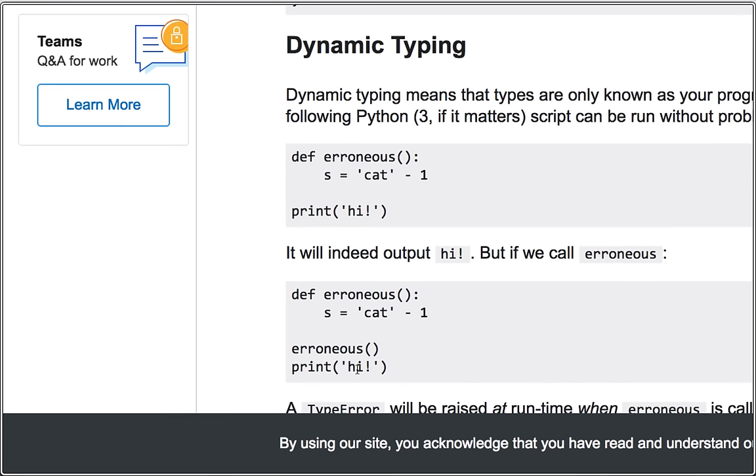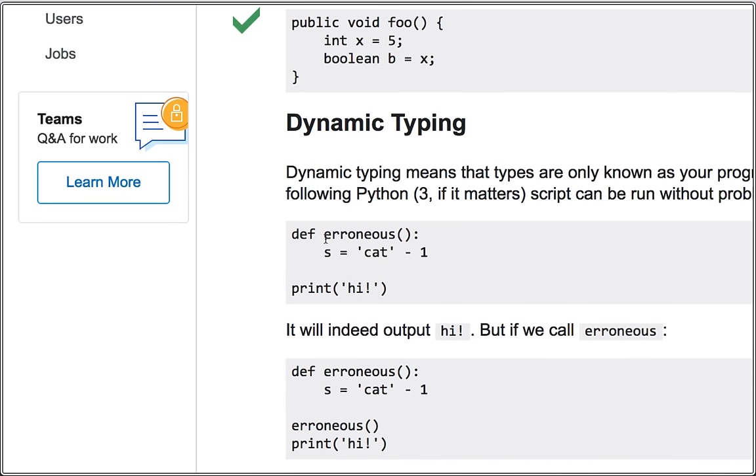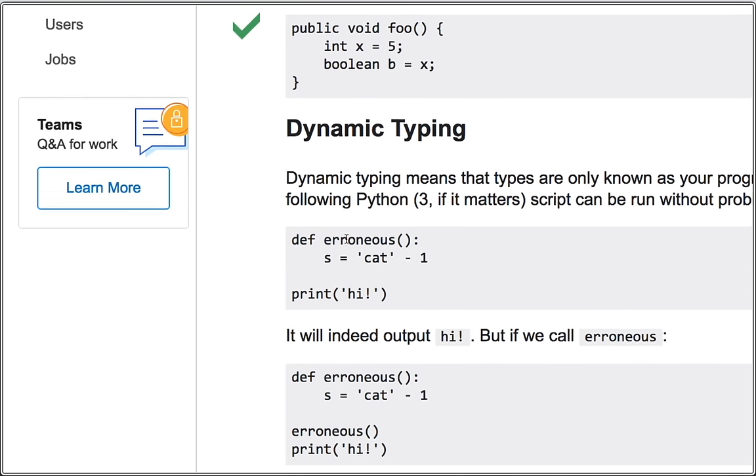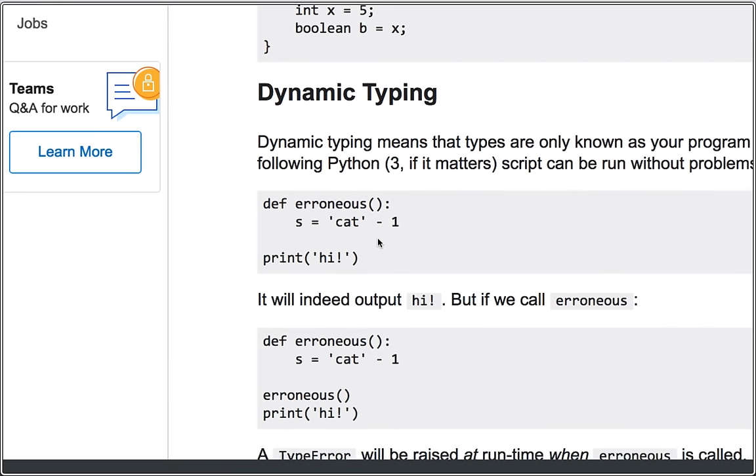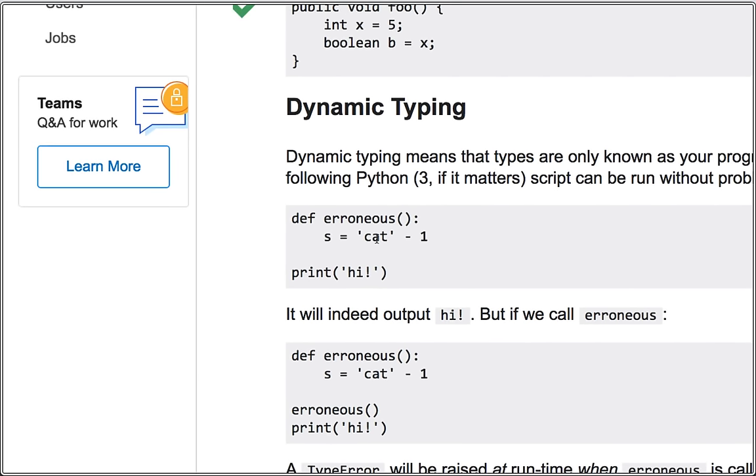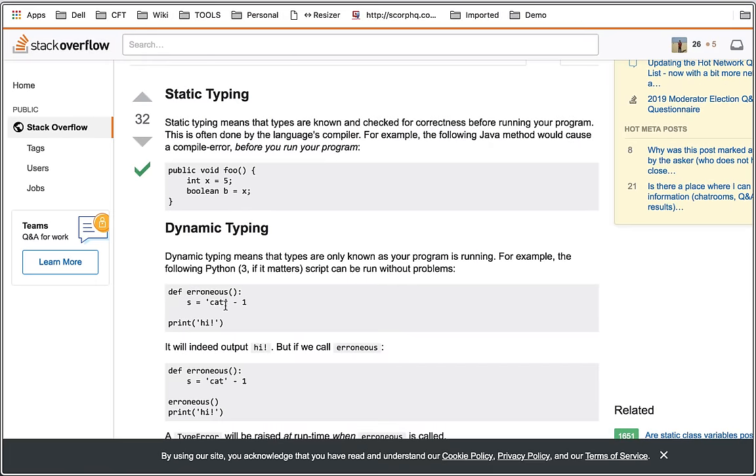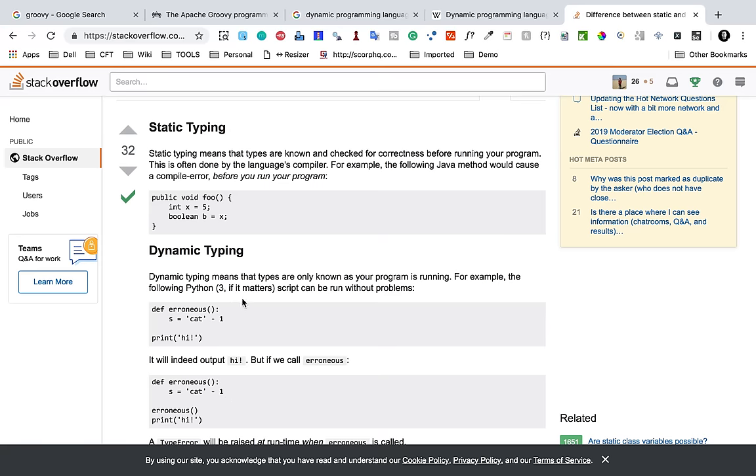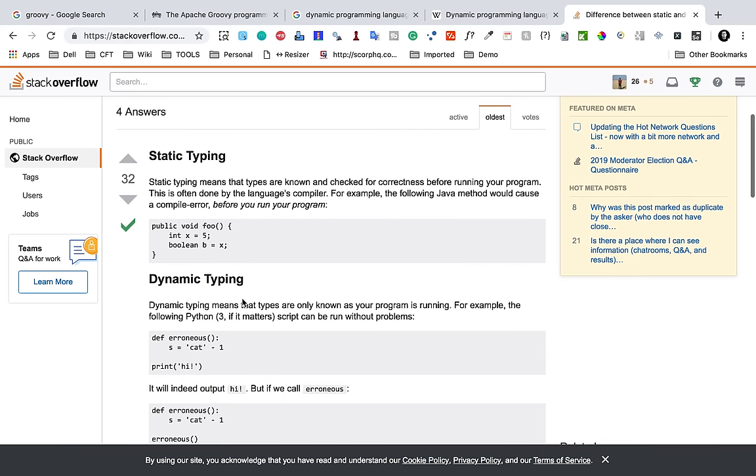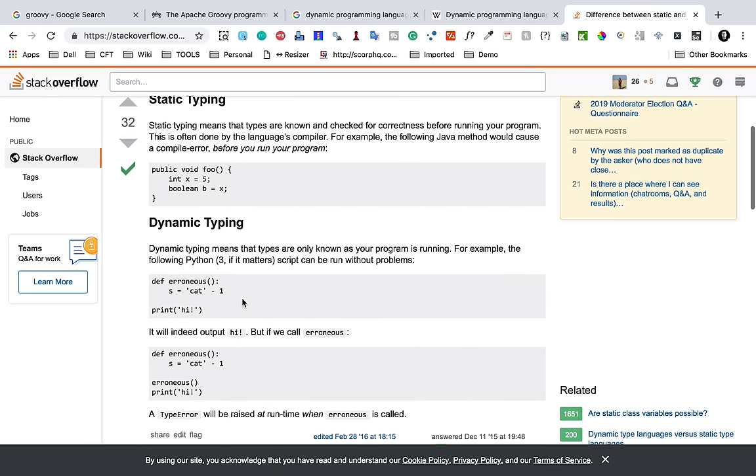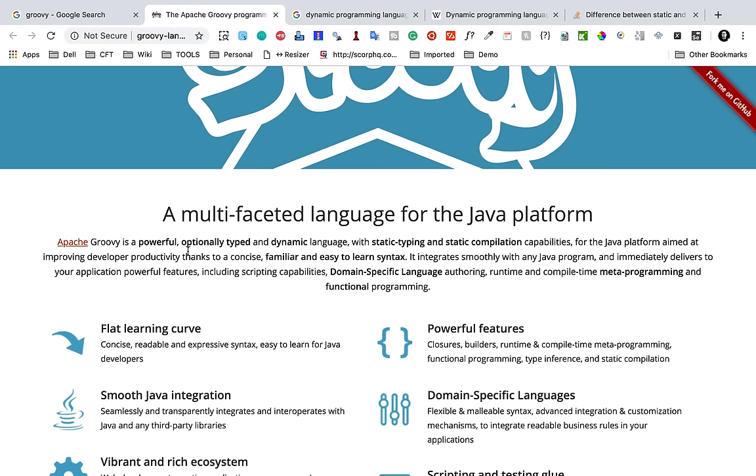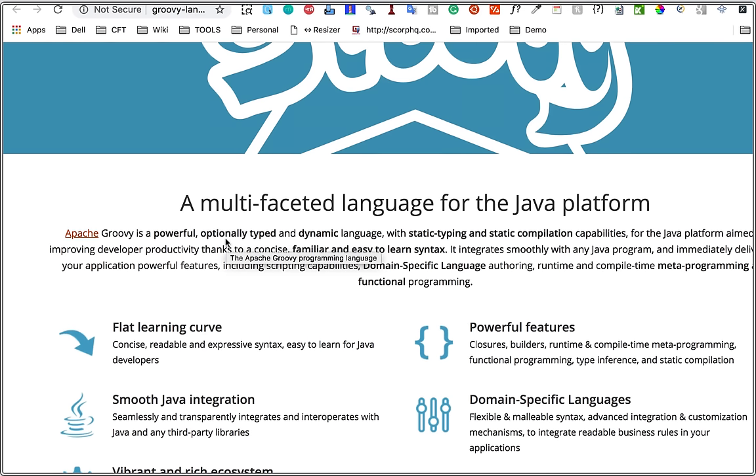Here if we call this function iranus we are doing something which is like cat minus one which should not be allowed, so it will throw an error when we call this program. This is what static and dynamic typing is and Groovy has both. You can see it is optionally typed and it is a dynamic language.